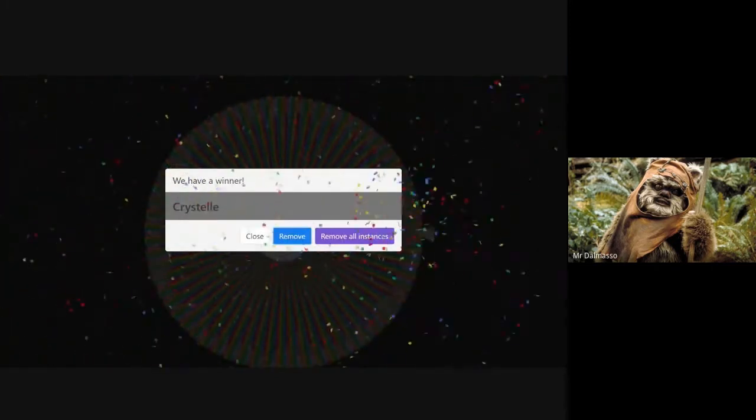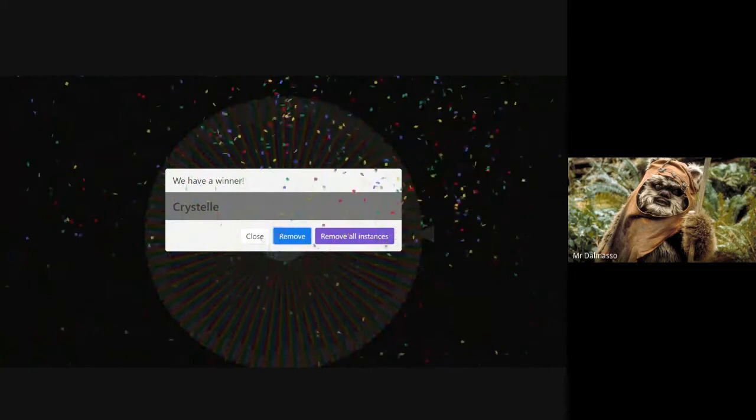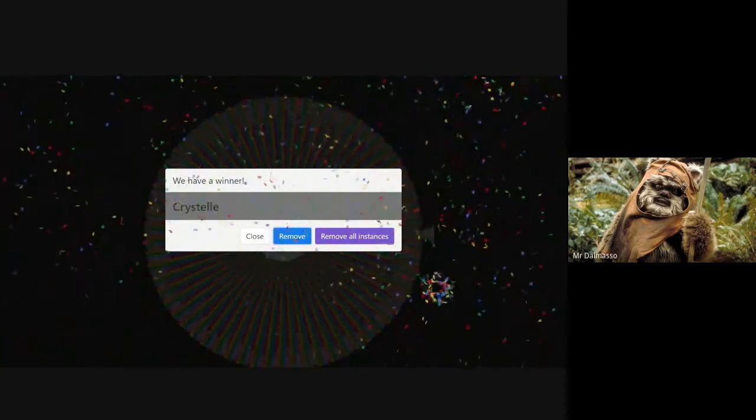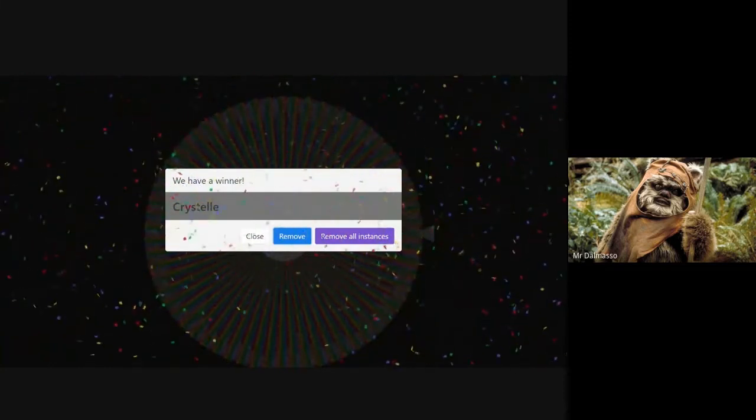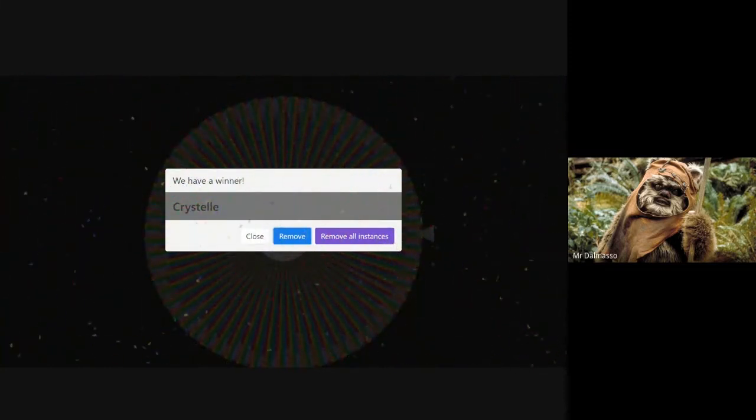Our second winner for today is Christelle. Well done, Christelle. On to see what you've won.